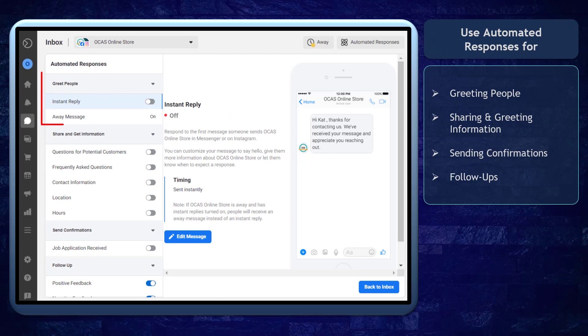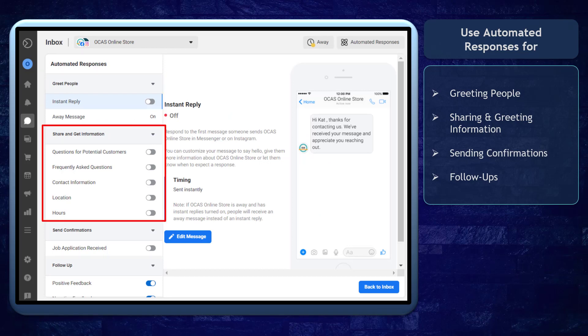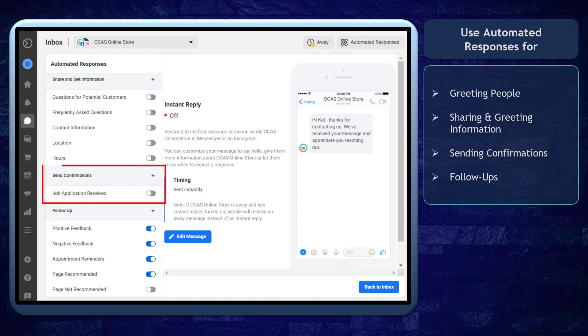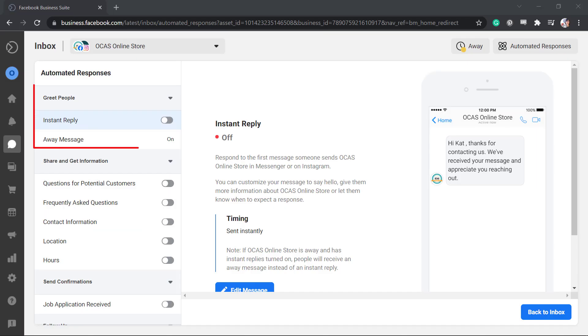You can see the Automated Responses preview in this section. The automated responses can be set for greeting people, sharing and getting information, sending confirmations, and follow-ups. First, let's set the greeting response.